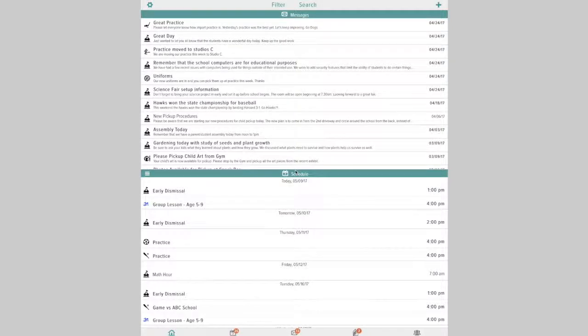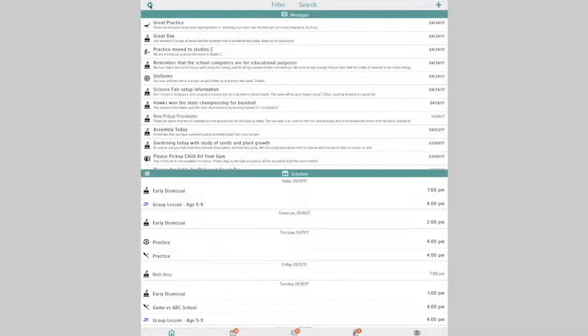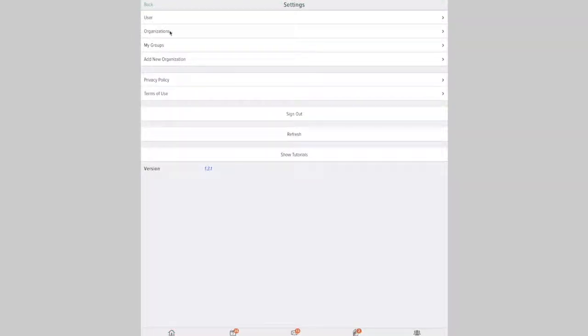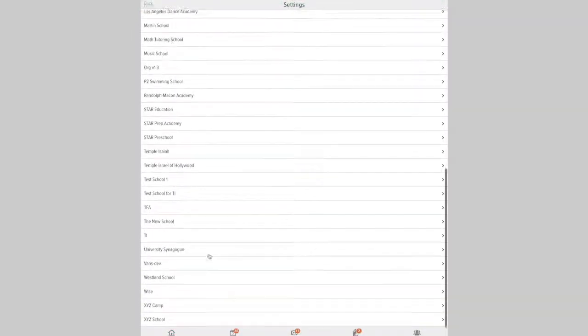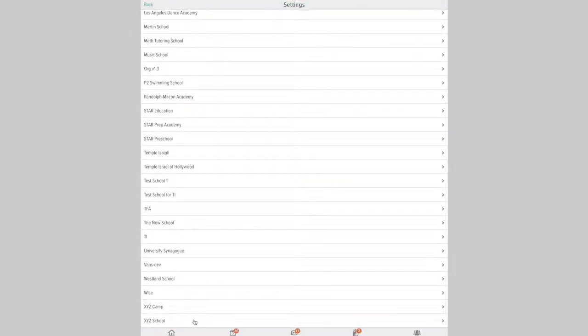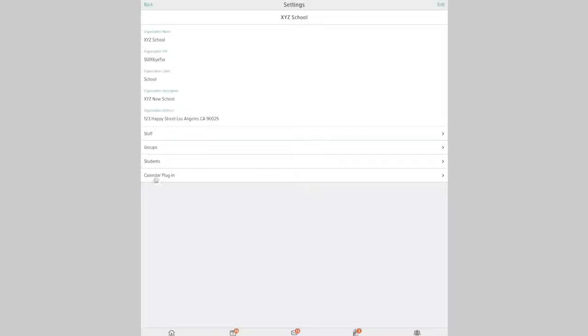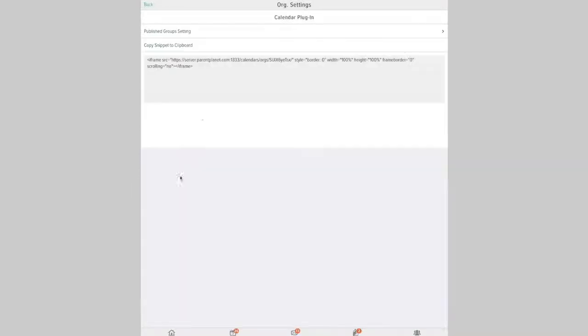To set up a calendar plugin for your school or organization, you'll want to start by going into the settings cog here and clicking organizations, then choose your organization and select right here the calendar plugin.